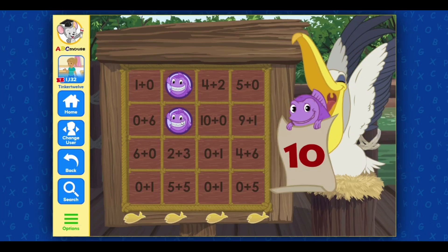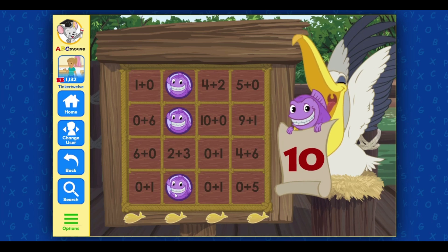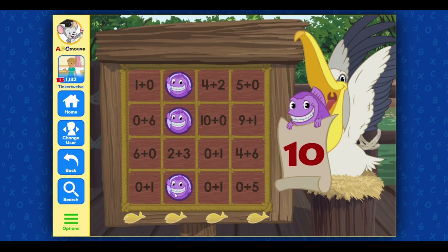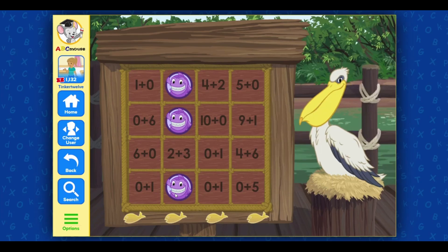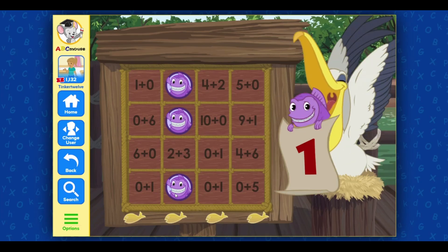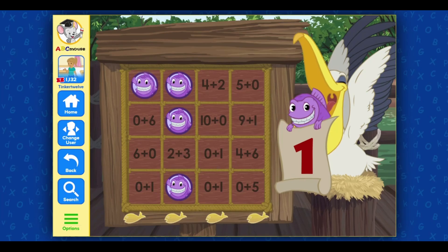Ten. You're looking for a sum that equals ten. Awesome! One. You're looking for a sum that equals one. One plus zero. Wonderful!